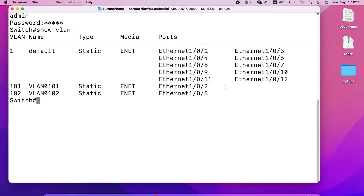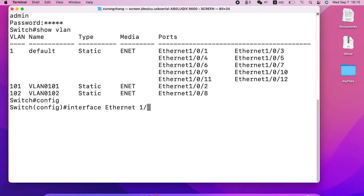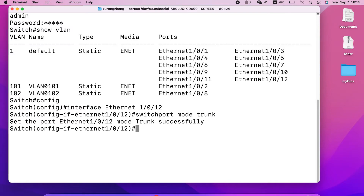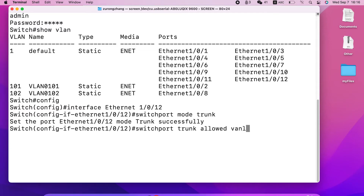Port number 2 belongs to the camera, and port number 8 is connected to the access point. Now let's move to the uplink port and use the config. We need to choose the uplink port and set it as trunk. The command is: switchport mode trunk. We also need to tell this trunk port to allow all VLANs to pass through with the command: switchport trunk allowed VLAN all. This will allow all VLANs to pass through.